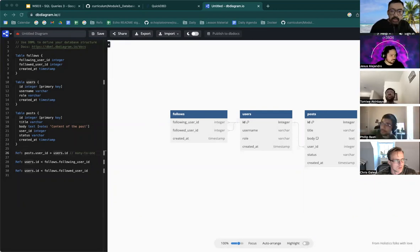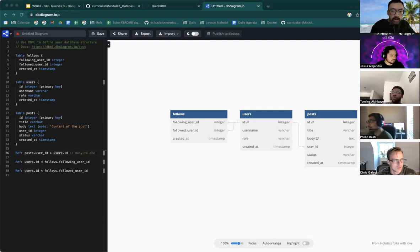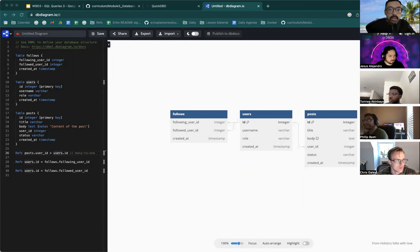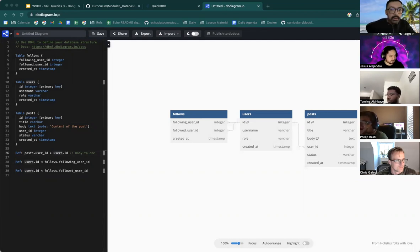We will be continuing to work with the cars database. So that's exactly what I'm looking for right now.